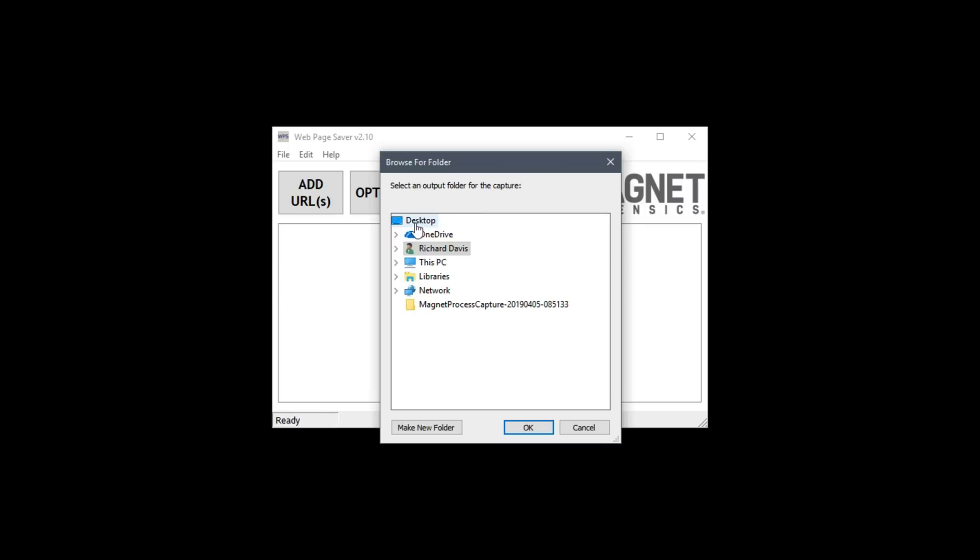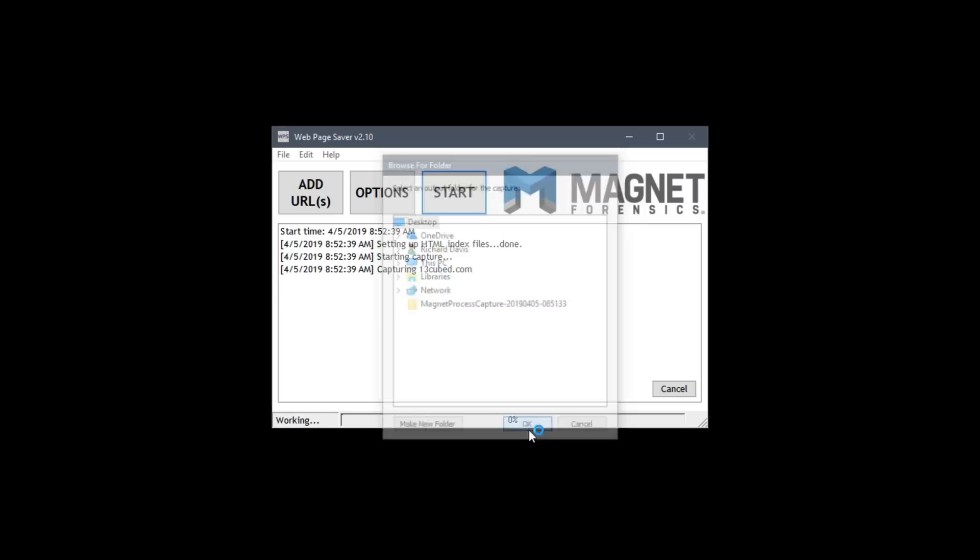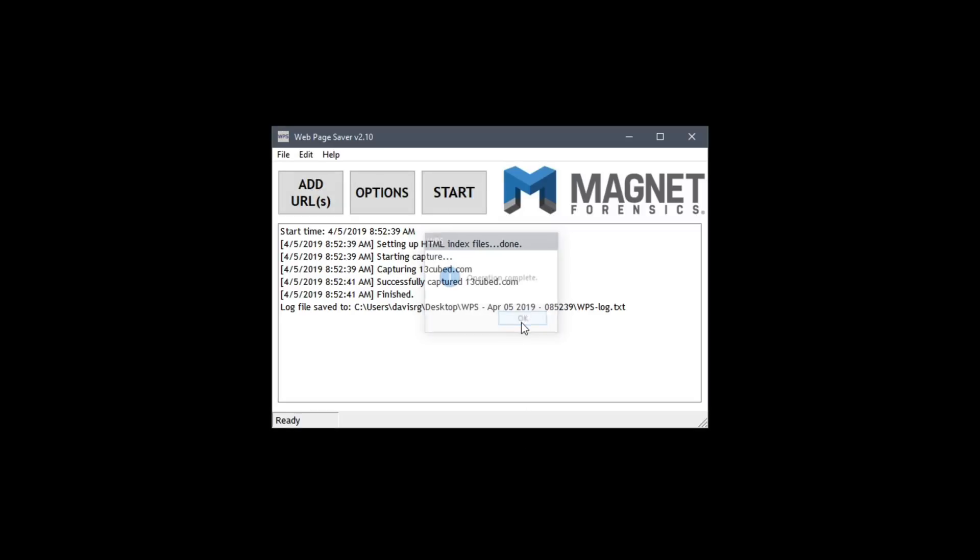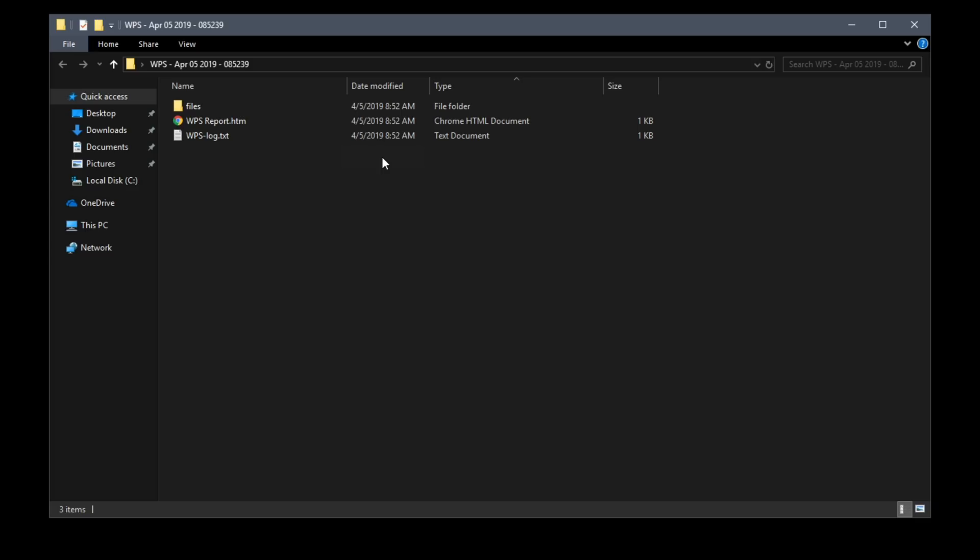Once again we'll save it to the desktop and operation complete.